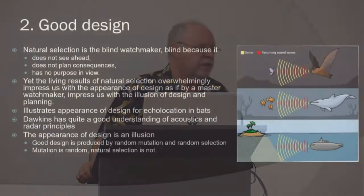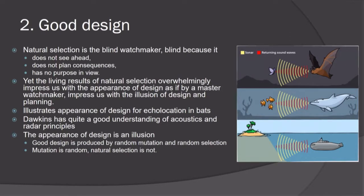Chapter 2 is on good design, giving examples of apparent design in nature. He says natural selection is the blind watchmaker — it is blind because it does not see ahead, does not plan consequences, and has no purpose in view. And yet the living results of natural selection overwhelmingly impress us with the appearance of design as if by a master watchmaker — the illusion of design and planning. He illustrates this especially with echolocation in bats. Bats can't see very well; they operate in the dark and use sound, emitting a tone and getting an echo back. I was actually quite impressed with his description because acoustics is my field, not his.